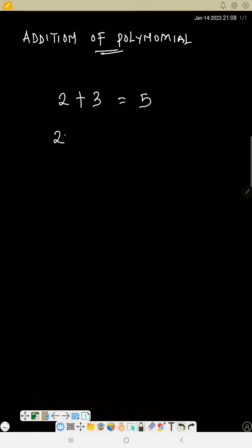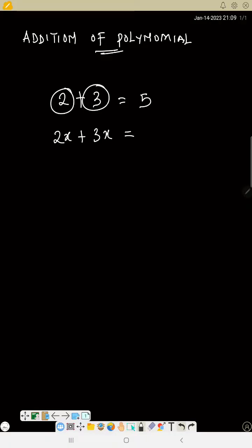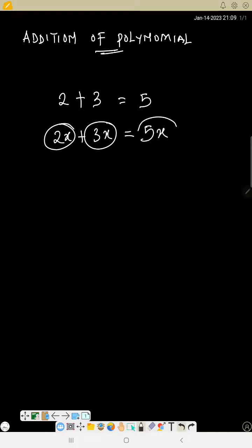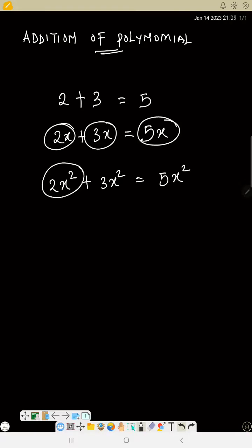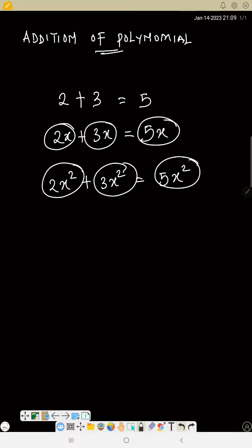Now if I add x at the back, what will you say? 2x plus 3x — so it is similar to the way you add 2 plus 3, so this will be 5 also, but you now put x. So 2x plus 3x will give you 5x. 2x squared plus 3x squared will give you 5x squared.